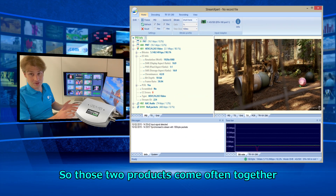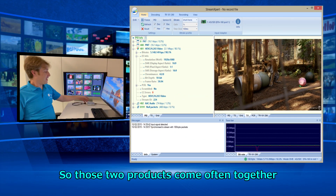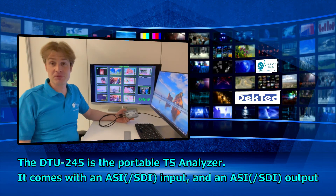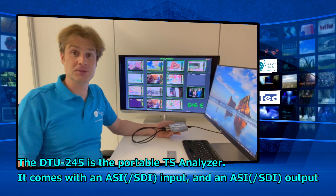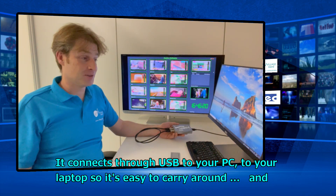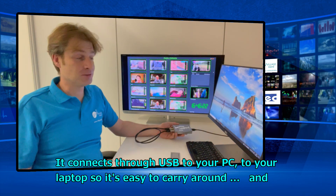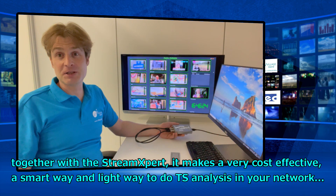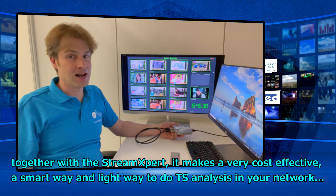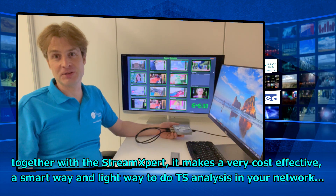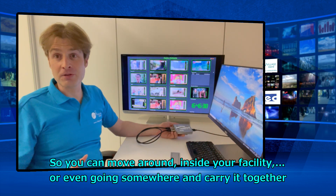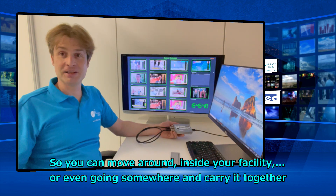Those two products often come together. The DTU245 is a portable TS analyzer with an ASI input and an ASI output which connects through USB on your PC or laptop. Together with the StreamExpert, it makes a very cost-effective, smart and lightweight way to do TS analysis in your network — you can move around inside your facility or even carry it with you.